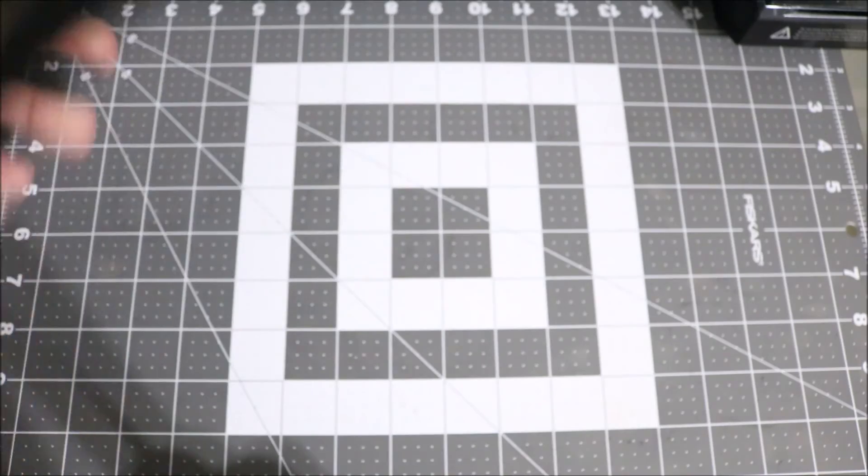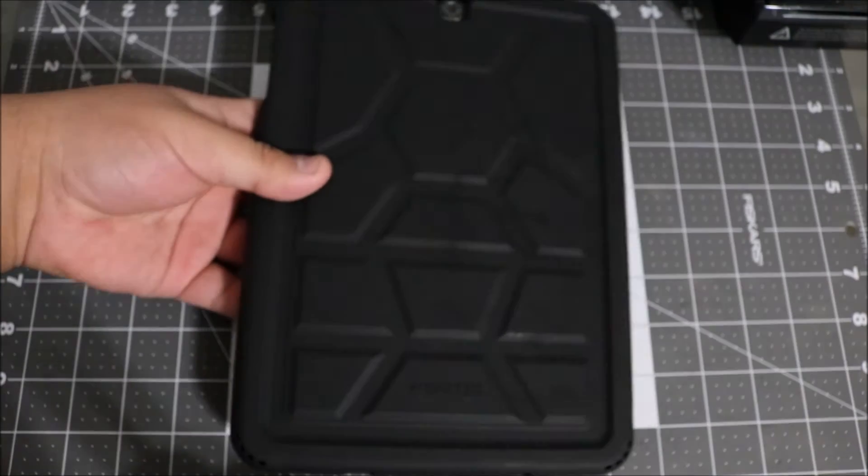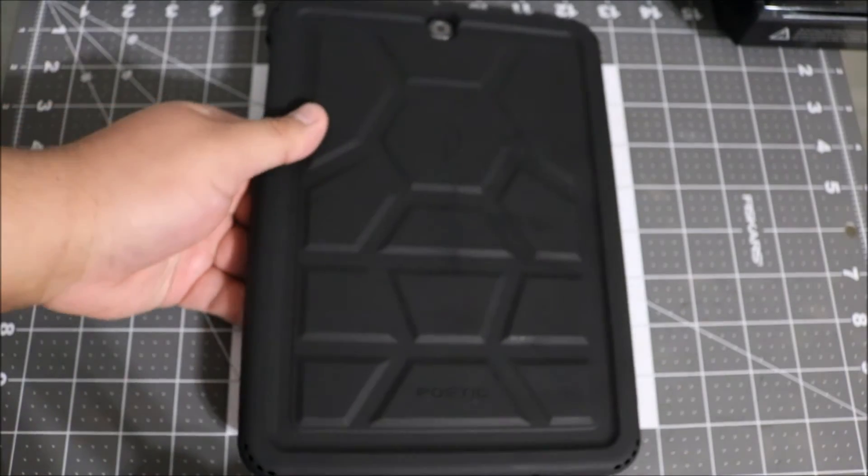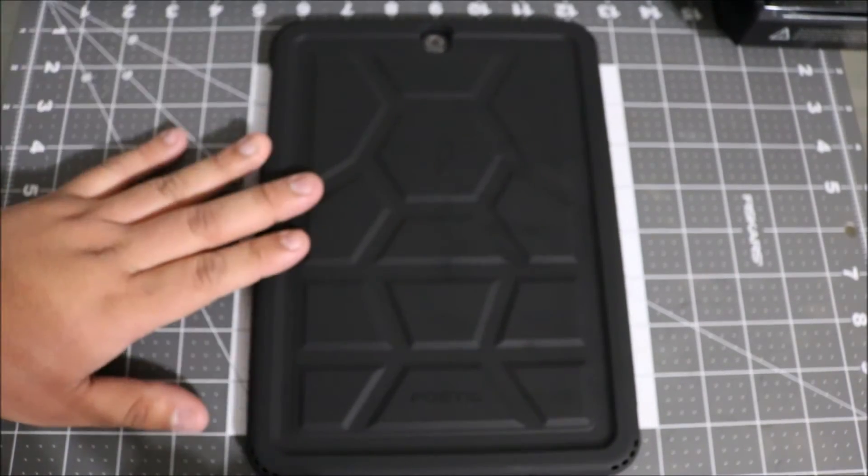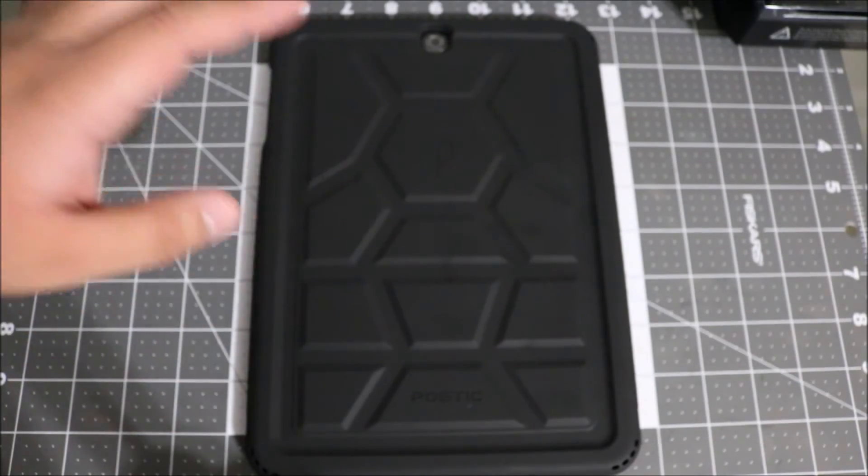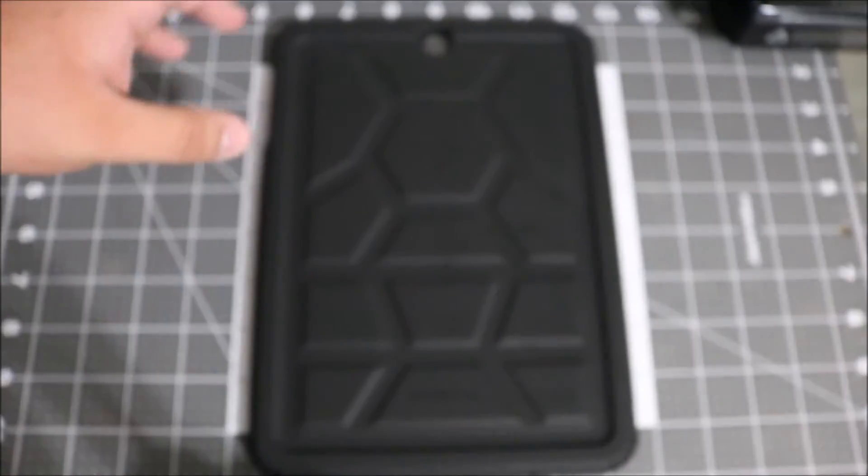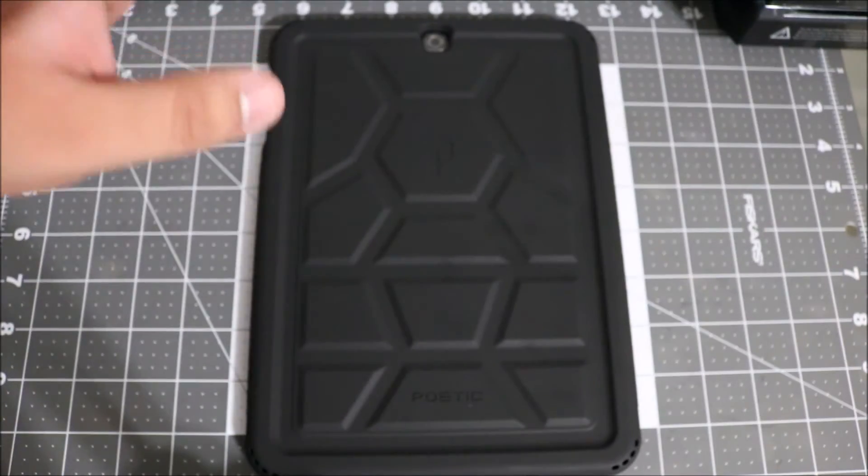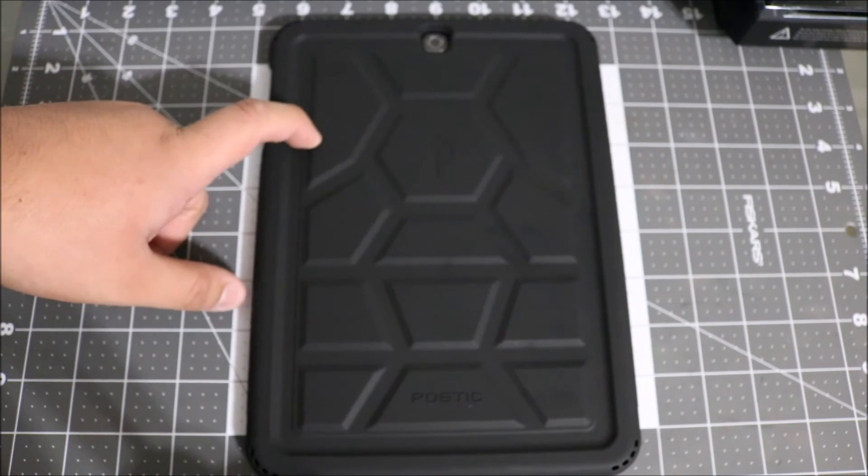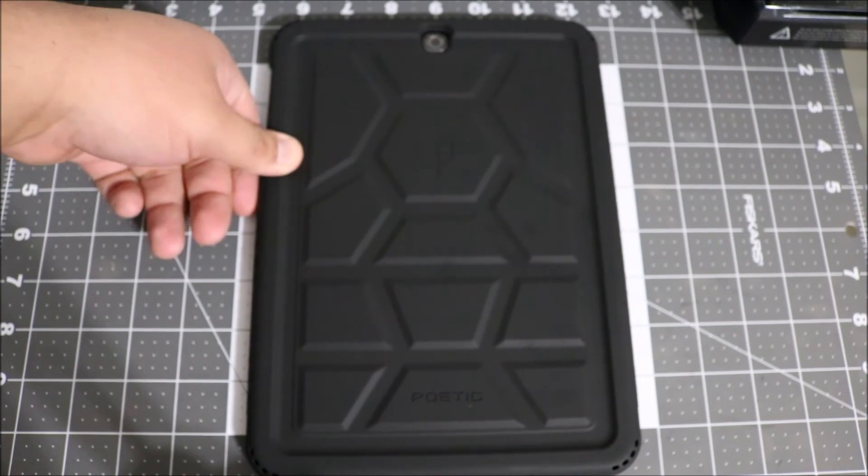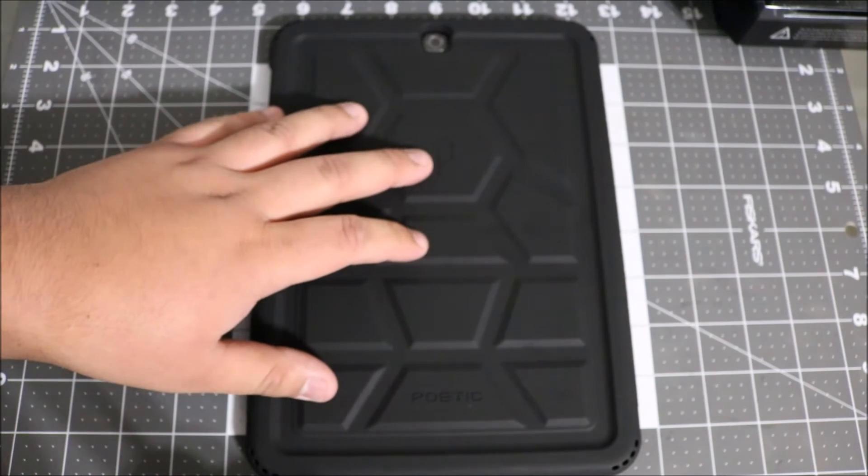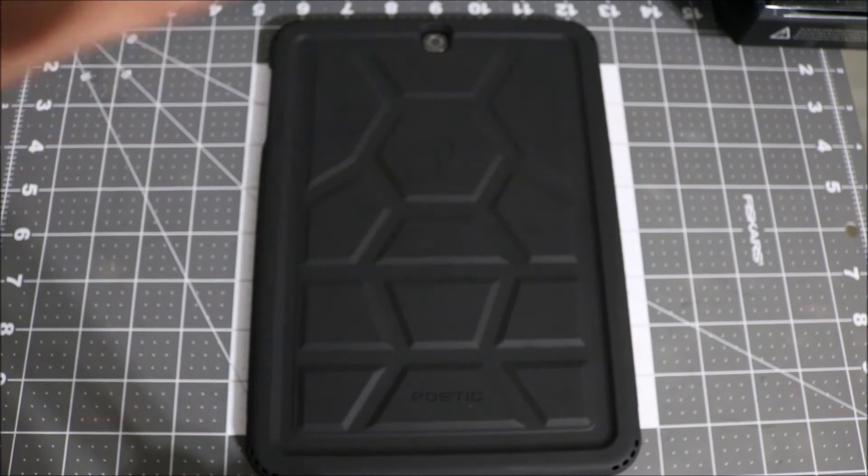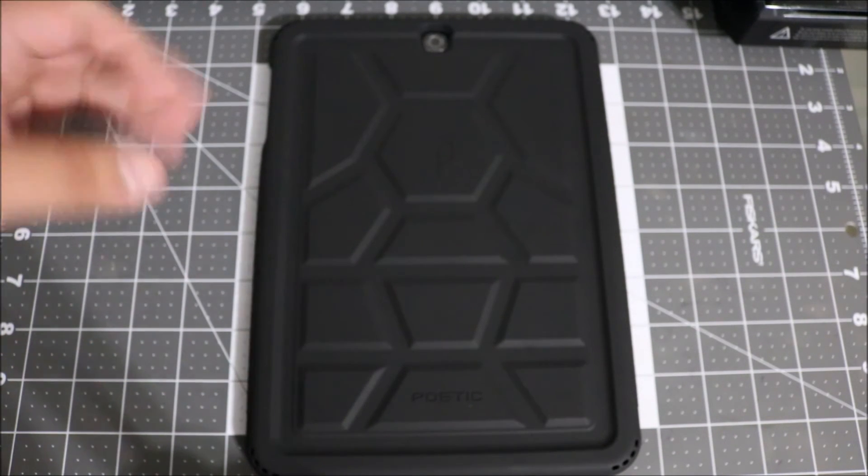I would definitely recommend this case if you have kids and you picked up the 8-inch model for them, or even if you're just kind of clumsy. Definitely get this type of case because it's going to absorb the shock and it's really thick.